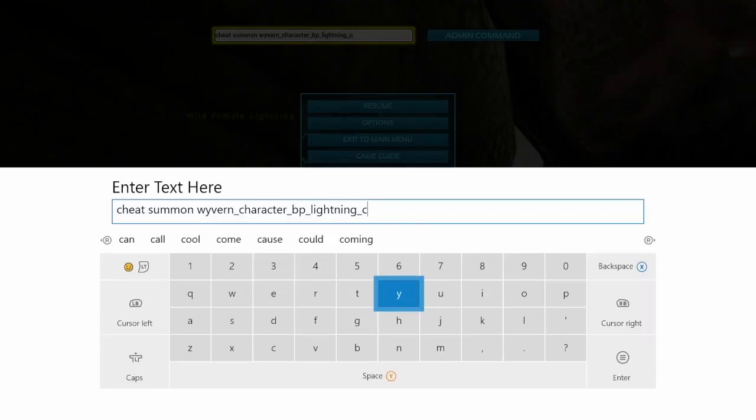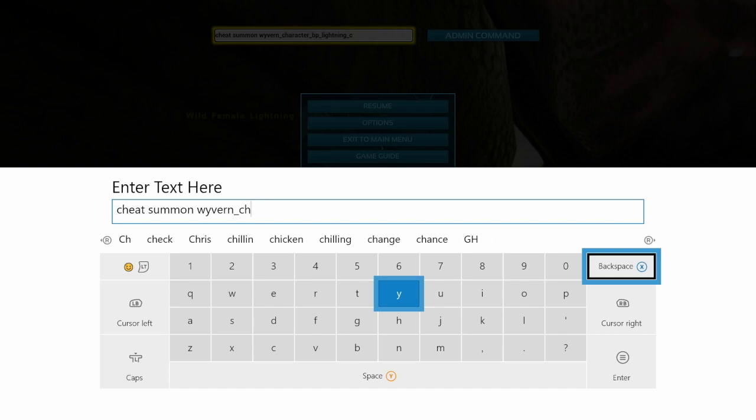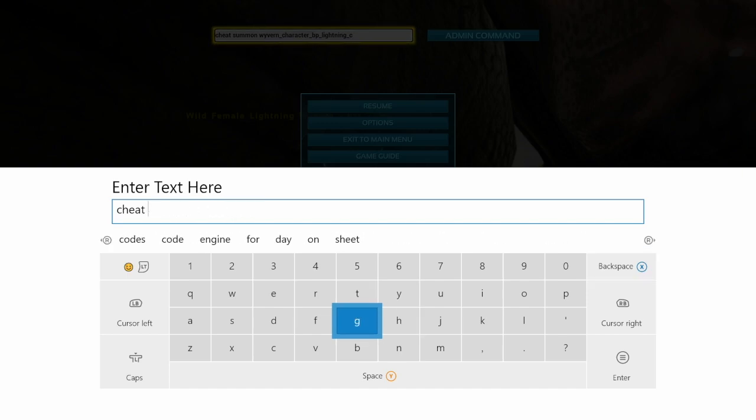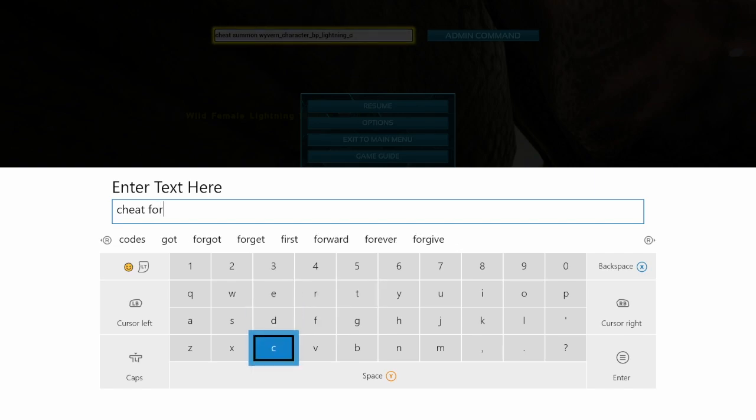And I just realized it came out as level 23 - yeah, maybe that's something to do with my settings, I don't know. So what you're going to do is put in: cheat forcetame, and yeah, that should work.